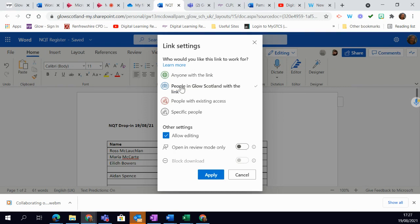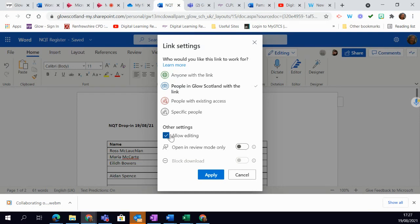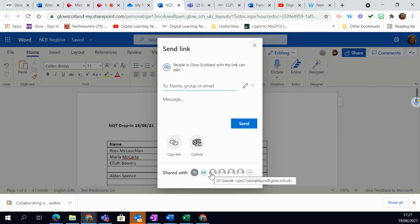Because if I choose that option, it allows me to click allow editing because it's no good having a document that your learners can see if they can't collaborate on it. So they need to be able to edit it and then I simply click apply.